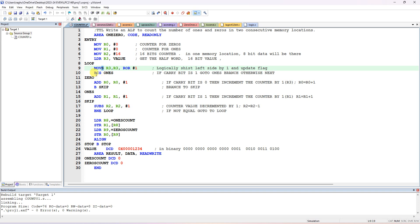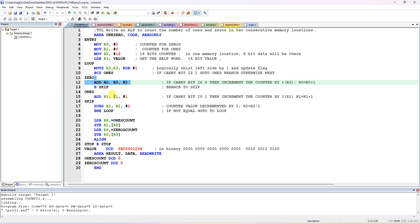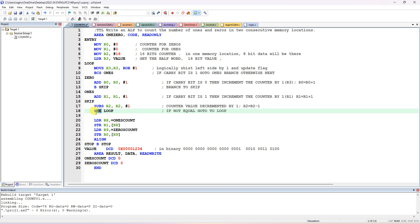After checking carry and incrementing either R1 or R0, use an unconditional branch to skip the opposite increment. Then SUB R2, R2, #1 with the S suffix to decrement the loop counter. If R2 equals zero, all 16 bits are processed and we exit. If not equal, branch back to LOOP label and rotate again.